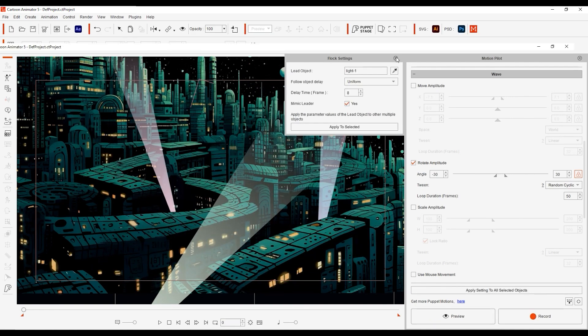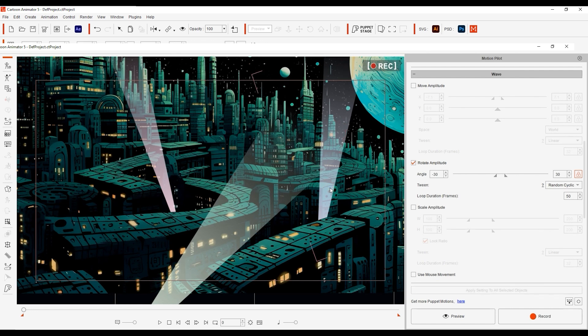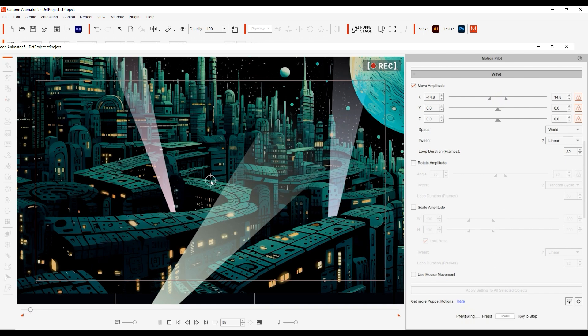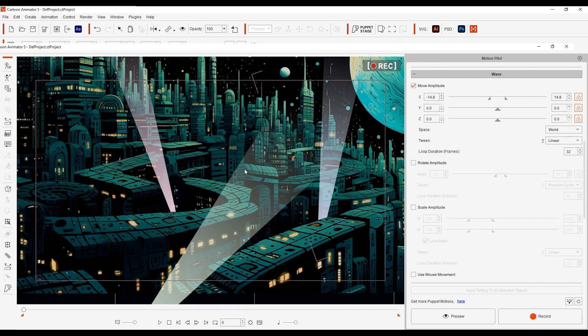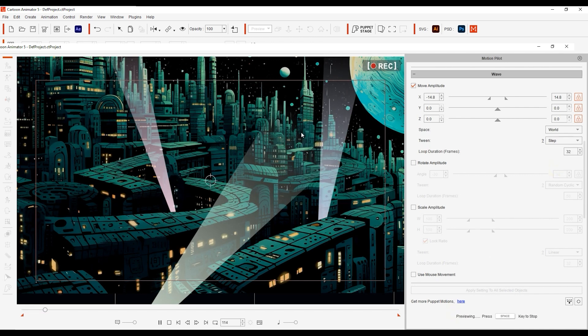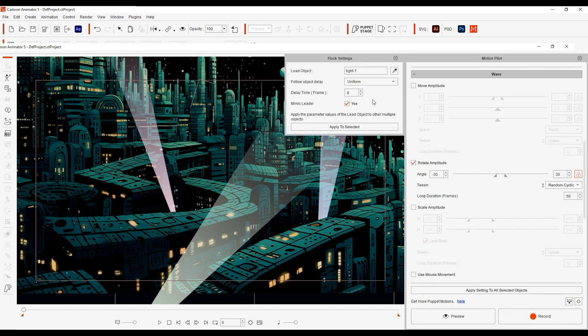Let's select the second light and instead of rotation let's select Move Amplitude. You'll see now that it will move back and forth in a linear fashion along the X axis. If we choose Step from the Tween Mode dropdown menu, you'll see the difference as the light now jumps around along the X axis. We can disable Mimic Leader in the Flock settings to preview both lights in action simultaneously.